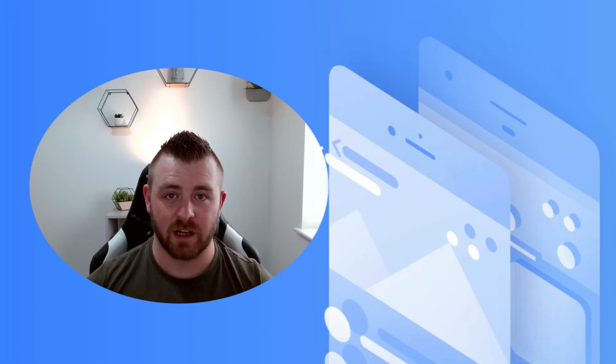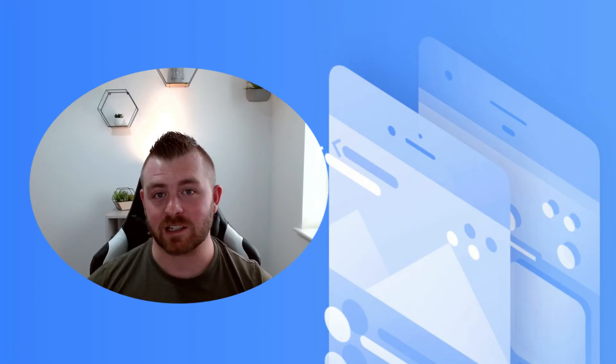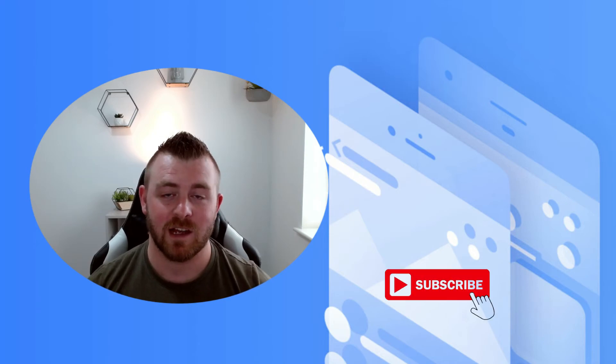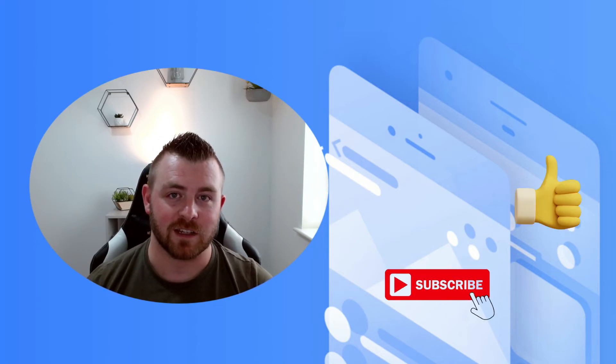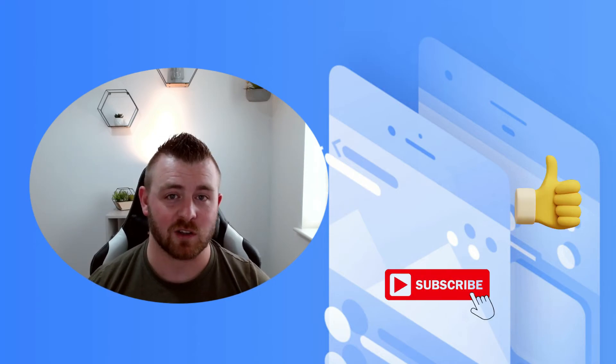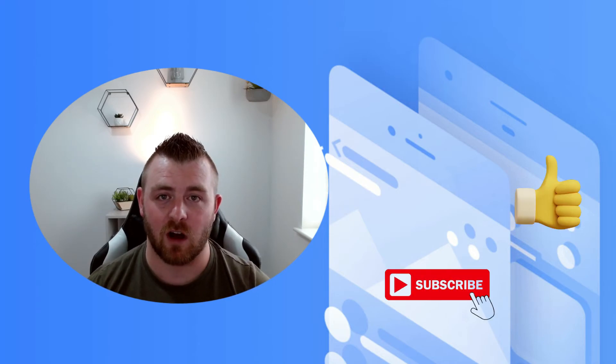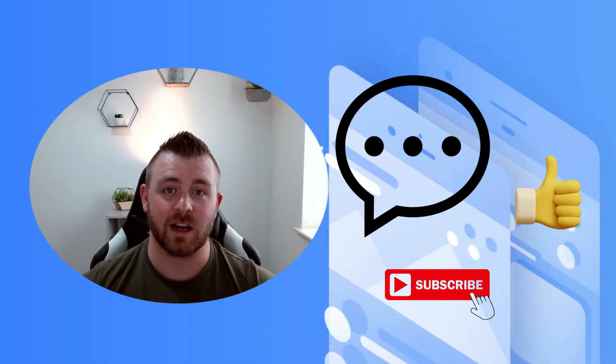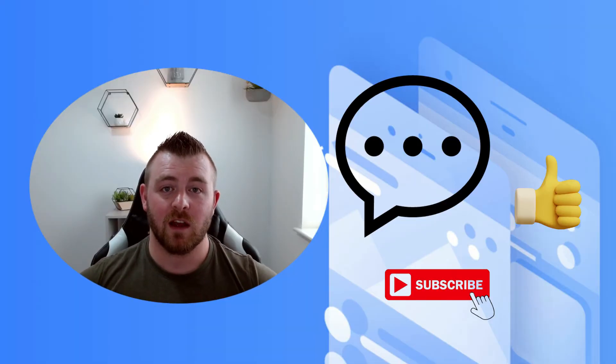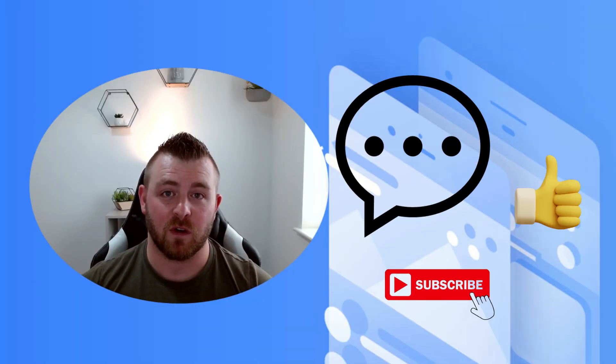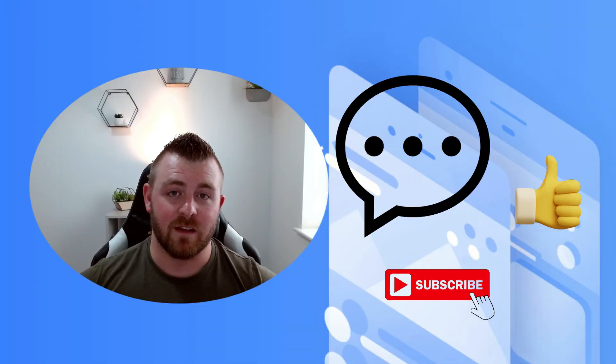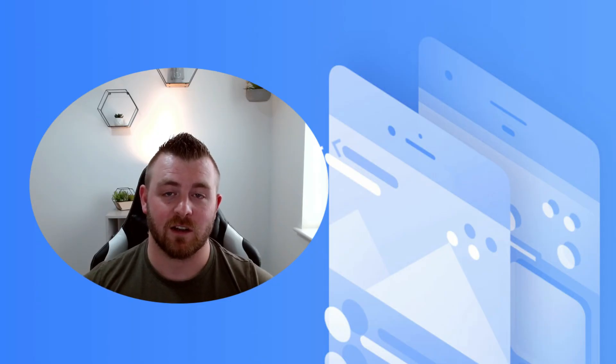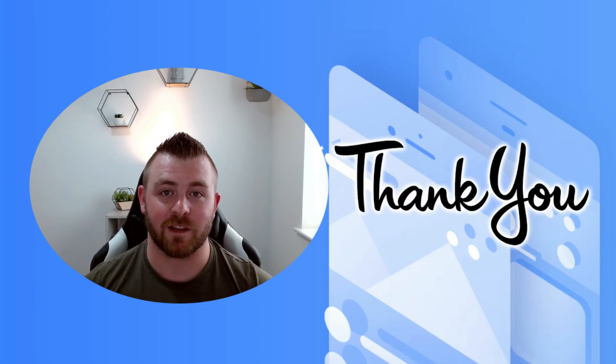If you enjoyed this video and want to see more, please consider hitting that subscribe button, leave a like, and leave a comment below. Tell me if you've used Ionic before, what you've used it for, or if you plan to use Ionic in the future. Until next time, thank you!